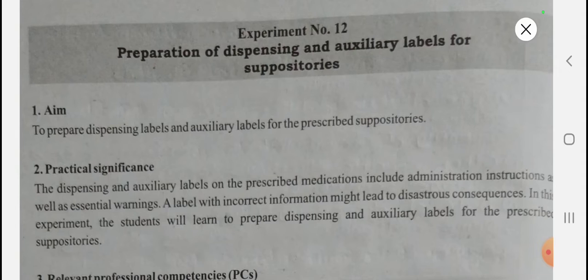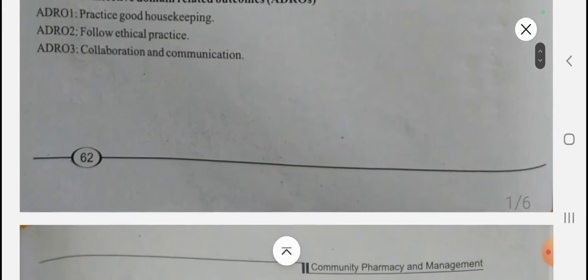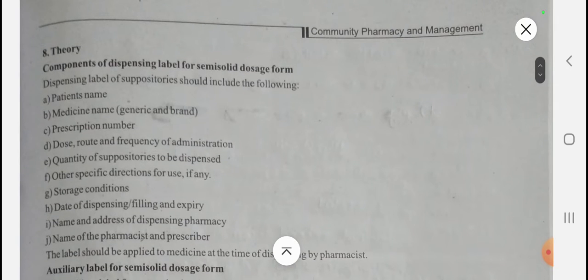We are uploading these videos to help students solve activity-based questions and synopsis-based questions. Now let's look at the components of the dispensing label for a suppository. Since a suppository is a semi-solid dosage form, the components are similar to those for semi-solid dosage forms as seen in experiment number 11, which include patient name, medicine name (generic name as well as brand name), prescription number, dose, route, and frequency of administration.